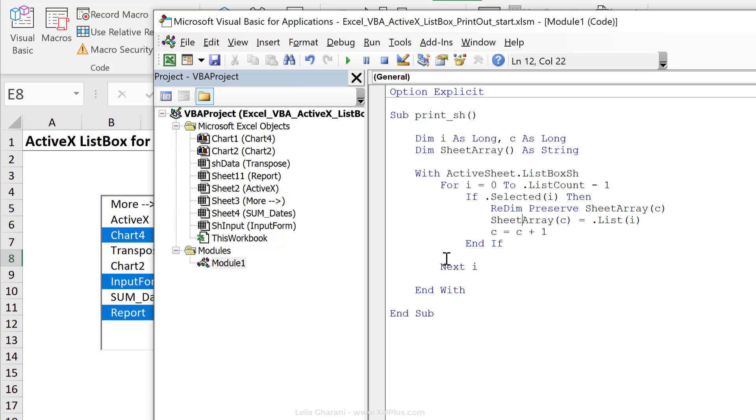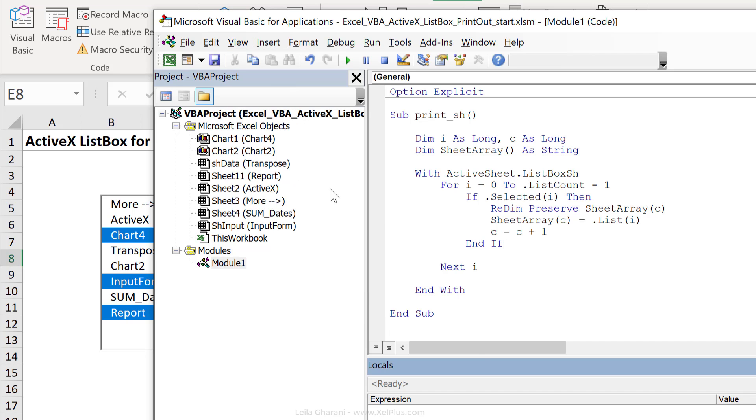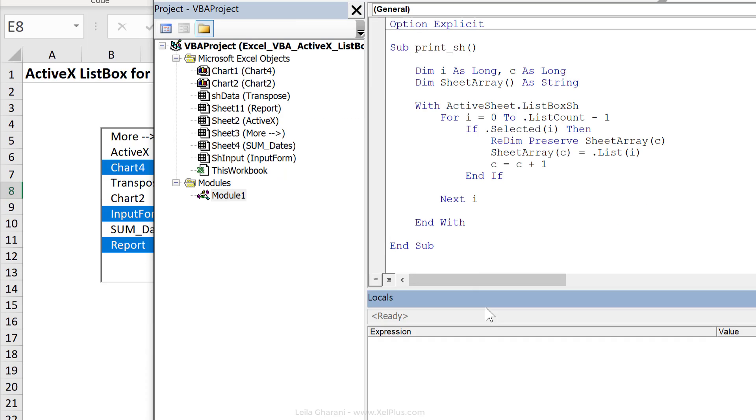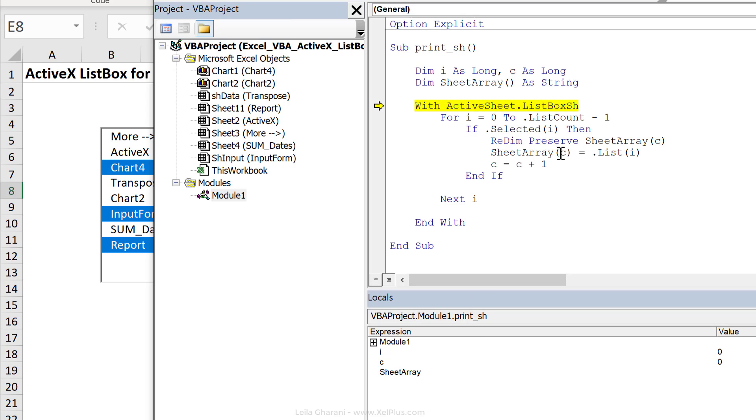Before we do the print or print preview command, let's just make sure this part works properly. I'm going to go to view and bring up the locals window because here we can really check if everything is working as we like. So I'm going to click F8 to step through this. I can see my variables created here. i and c have default value of zero. Sheet array is empty for now.